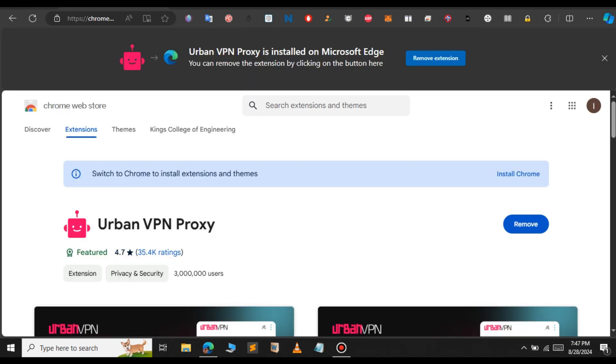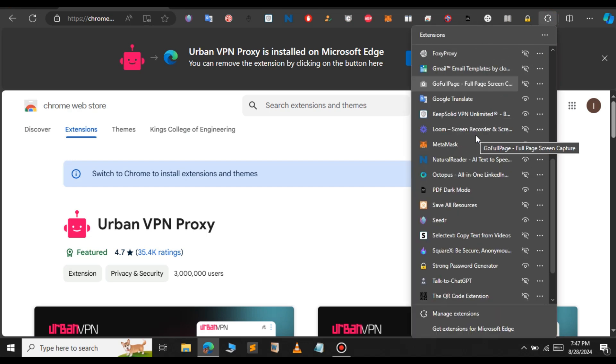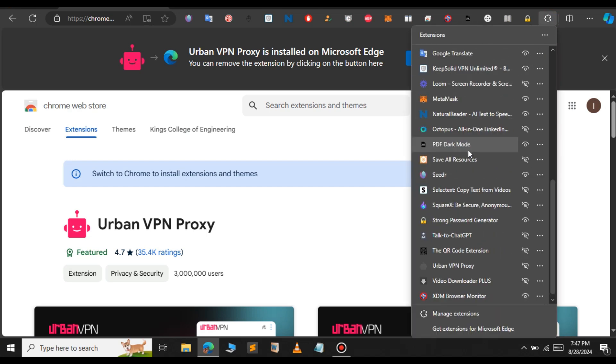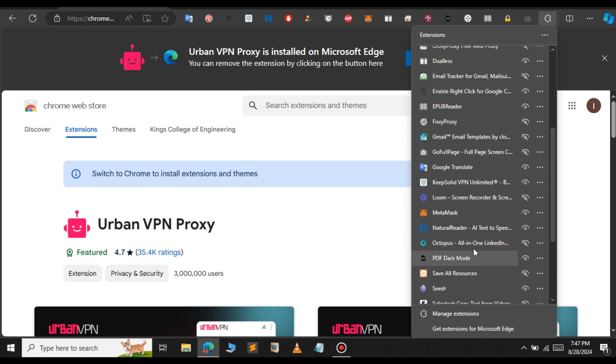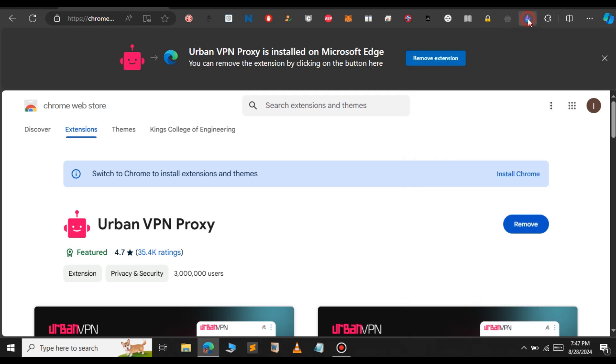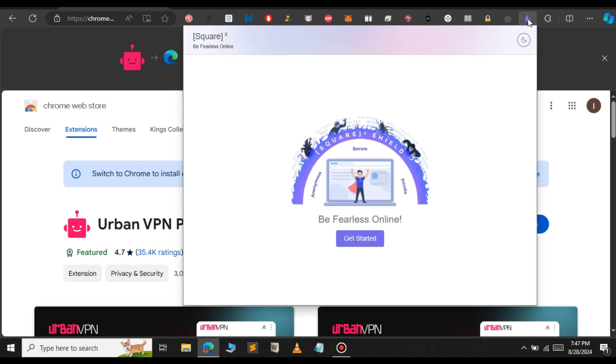Click on manage. We're going to pin the extensions to the toolbar. Let me pin the VPN proxy and also pin SquareX to the toolbar. Click on SquareX and it will open up a new pop-up like this.